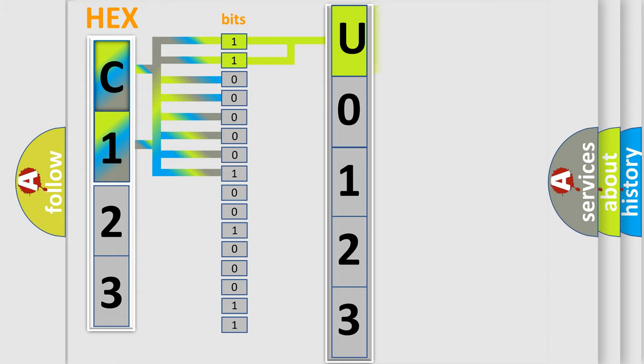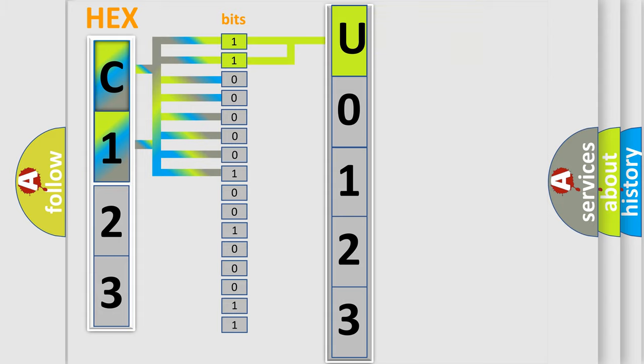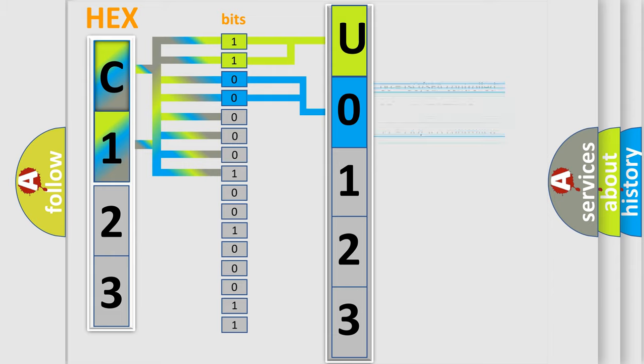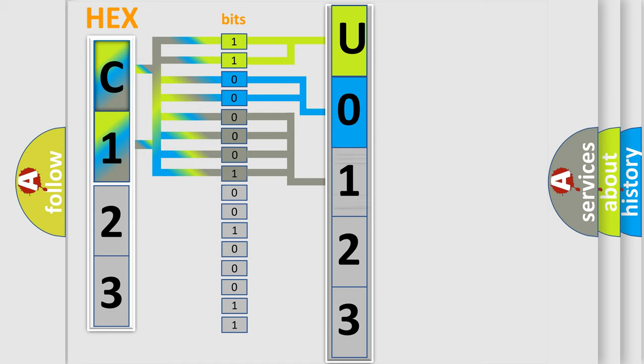By combining the first two bits, the basic character of the error code is expressed. The next two bits determine the second character. The last bits of the first byte define the third character of the code.